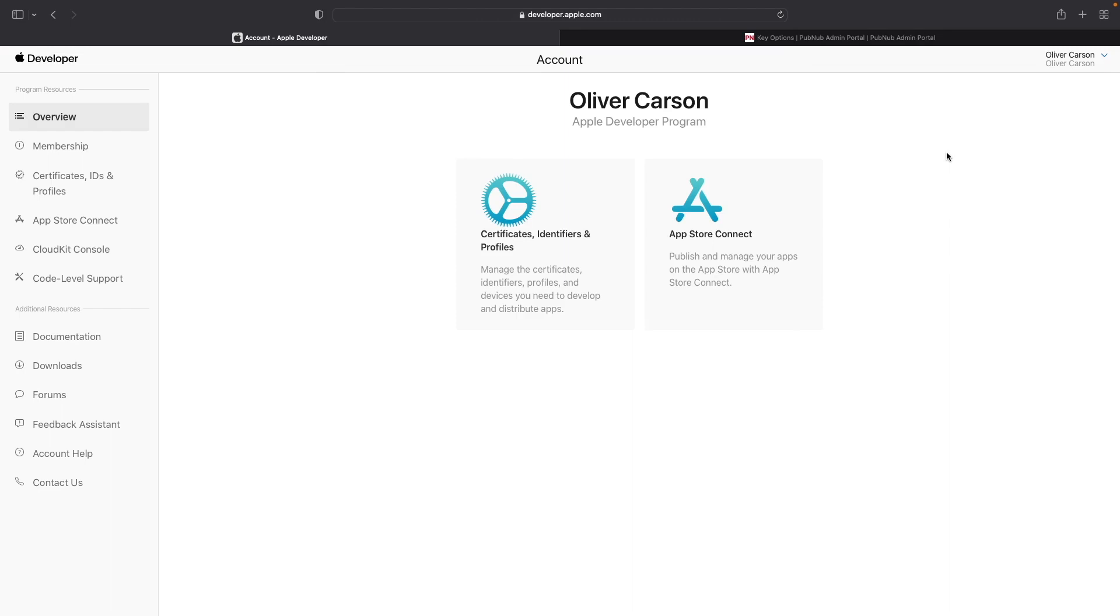You'll be using the Apple push notification service, or APNS, as the push service provider to deliver push notifications to your application. The first thing you need to do is create an APS authentication token, which is required if you want to actually receive push notifications to your application.